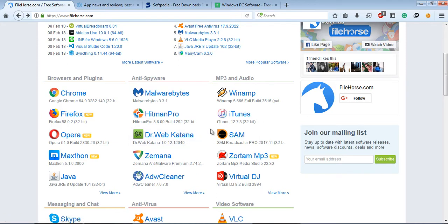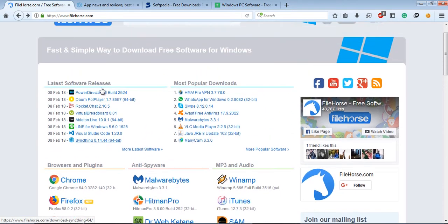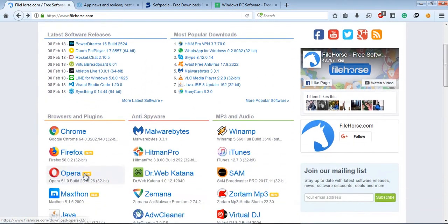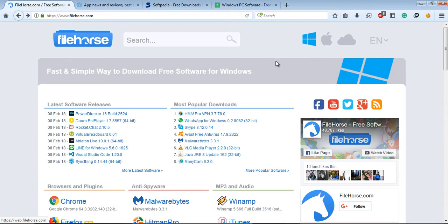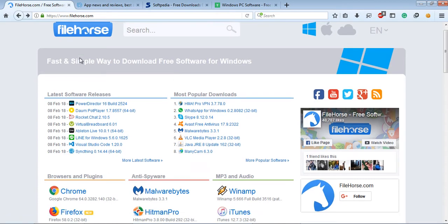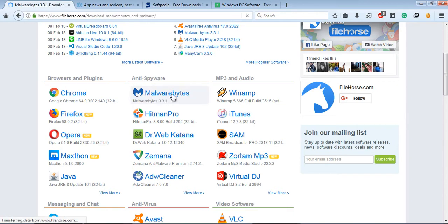Second, FileHorse.com. FileHorse.com is just similar to FileHippo.com, but they have a huge software collection compared to FileHippo. In the first interface or in the home tab, you also found the browser and plugin entry.